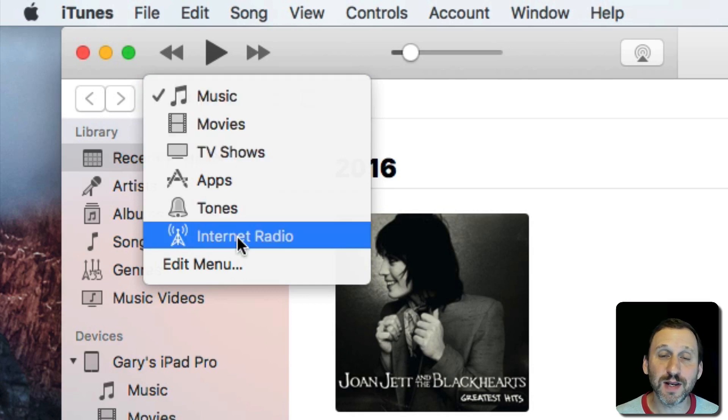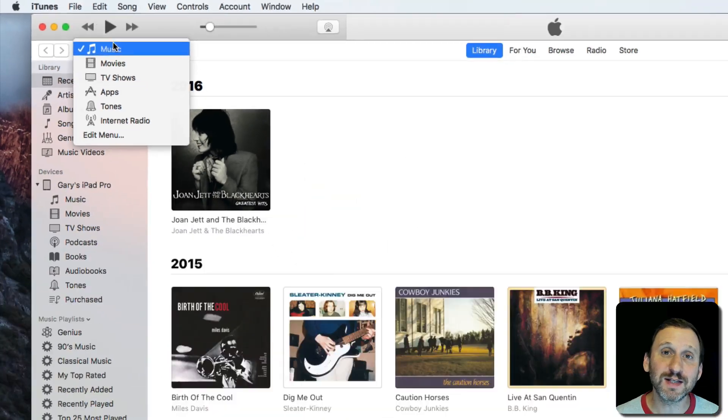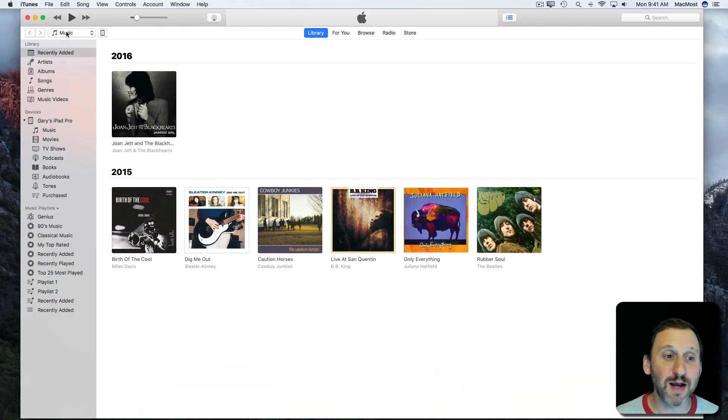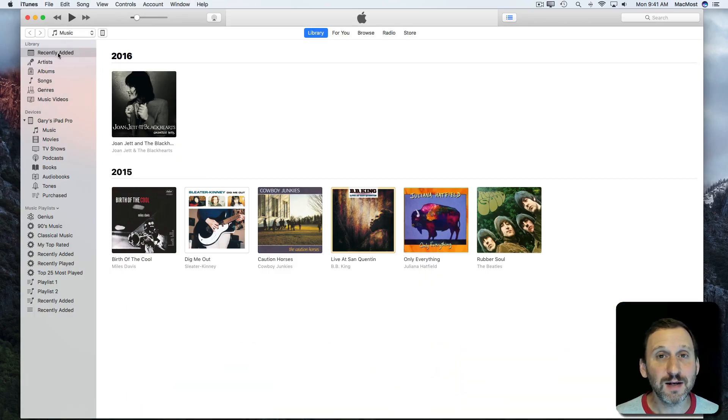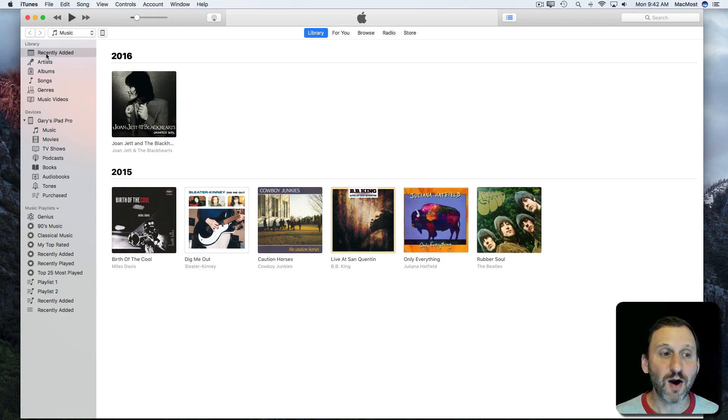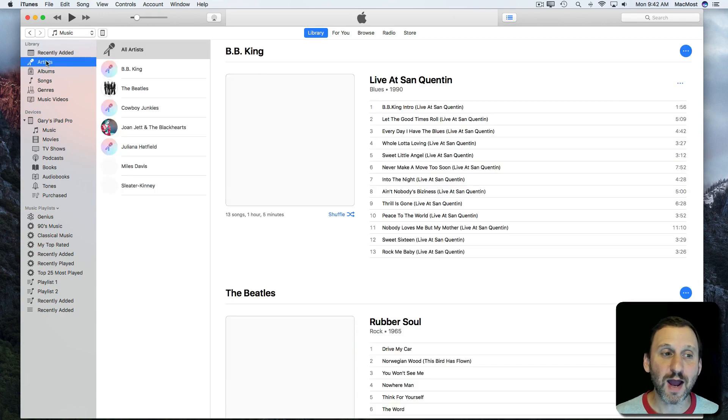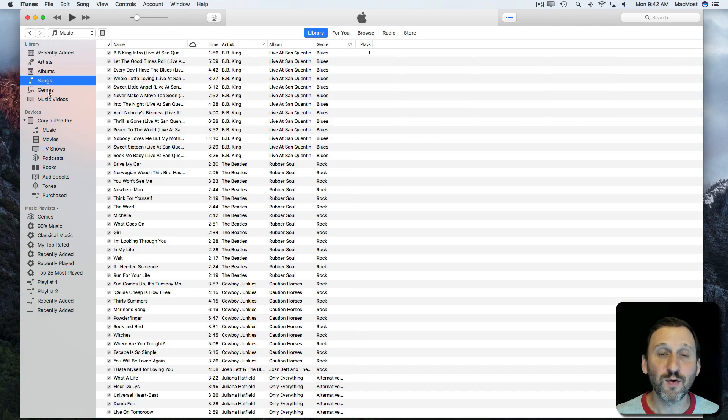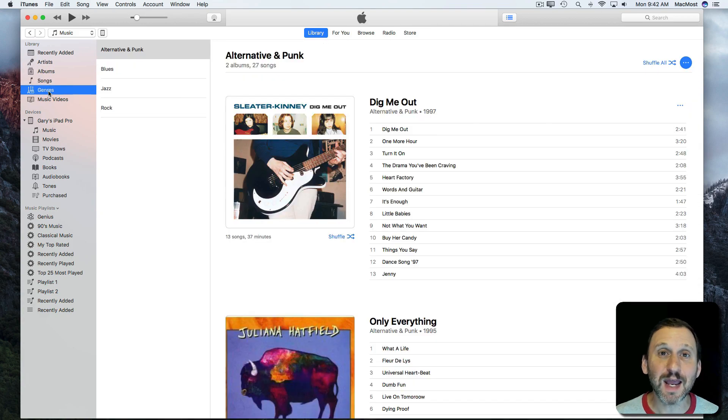So the first one here I've got is Music. This is how I view the music in my library. I can view it here using items in the sidebar. So I can look at Recently Added, look by Artist, look by Album, Song, Genres. Different ways of viewing the same content.